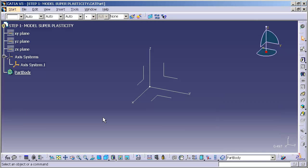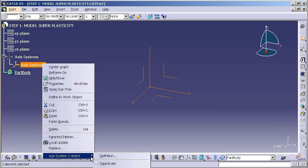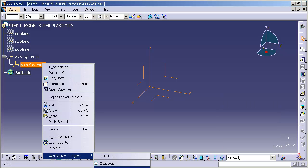Once the axis system has been created, I'm going to go over to the top of the axis system and right mouse click, go down to Axis System 1 Object, and isolate.